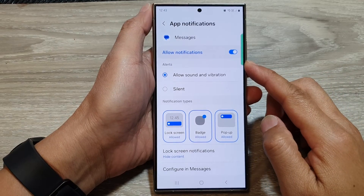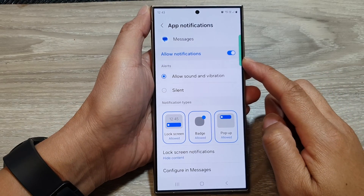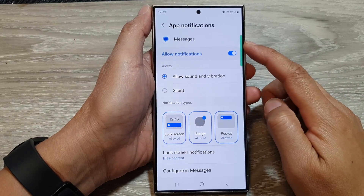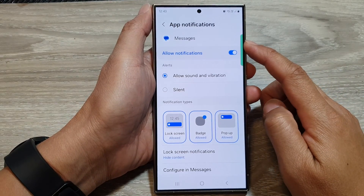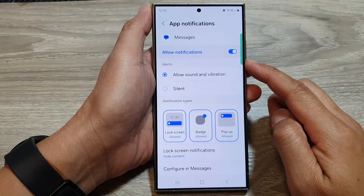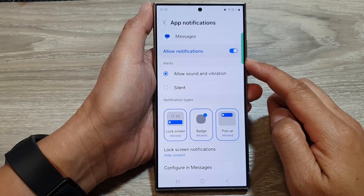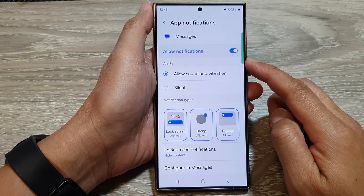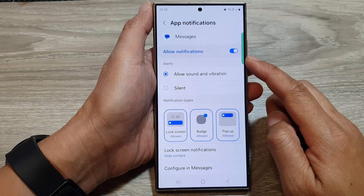How to enable or disable messages notifications on the Samsung Galaxy S24 series.